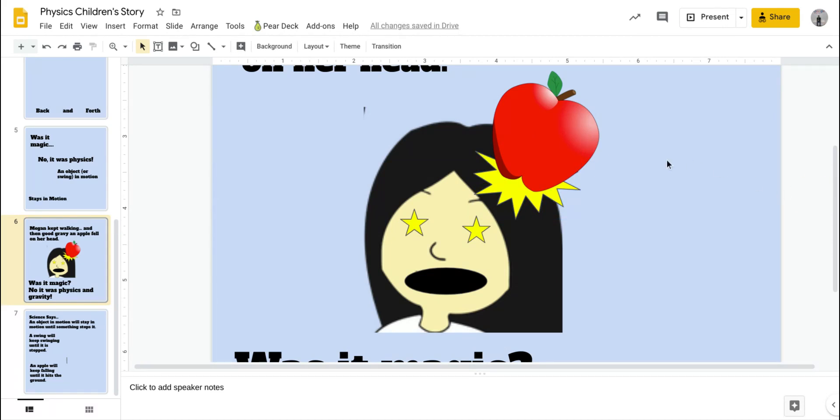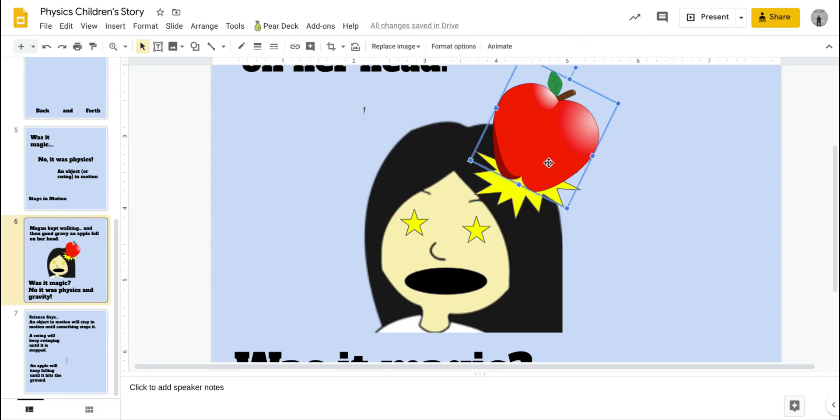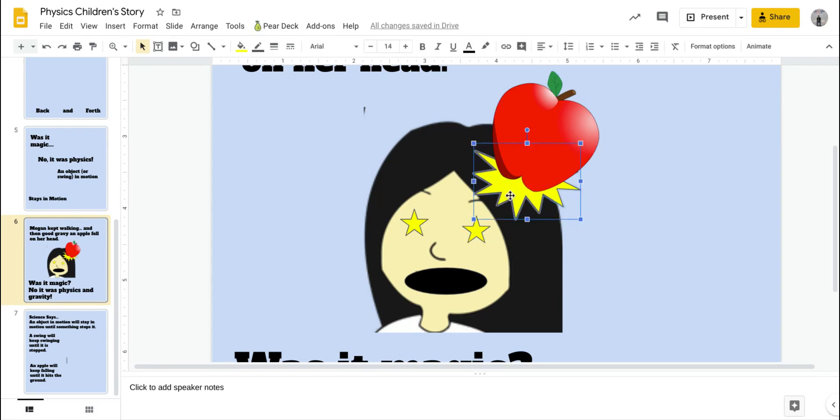Basically what I had are a couple of different elements here. I had the girl's face that I cropped. Then I added this oval for her mouth, like, ooh. Then these two stars, which were shapes. And then added the apple hitting her head. And then added that extra shape down there to show the crash.